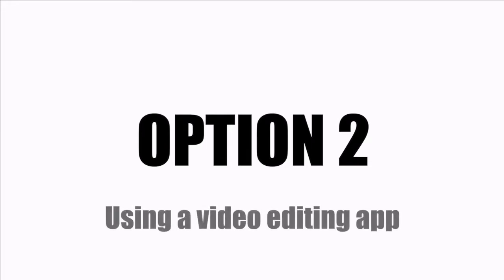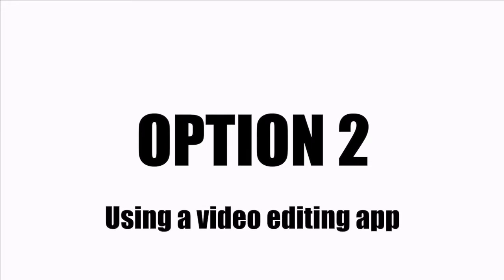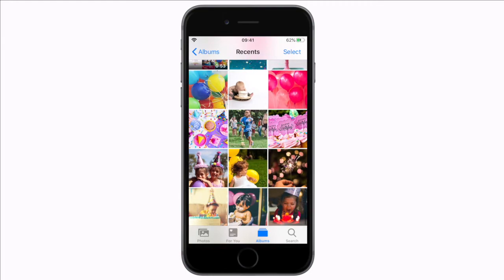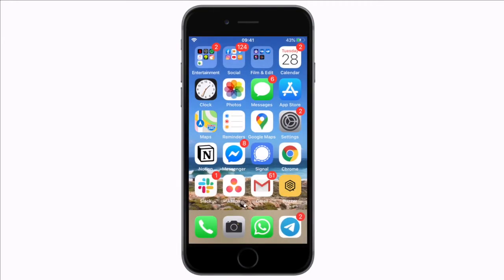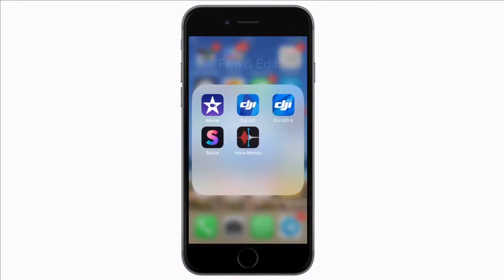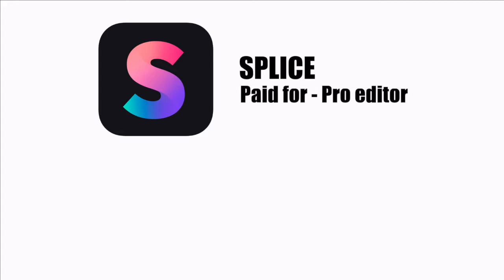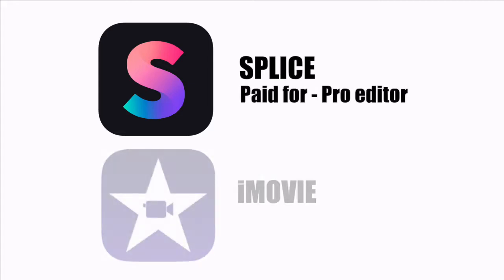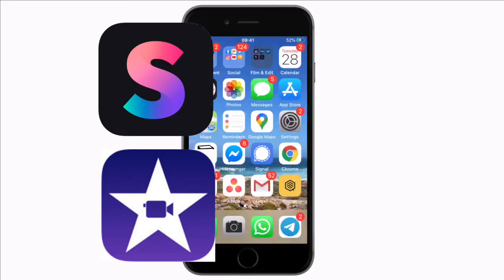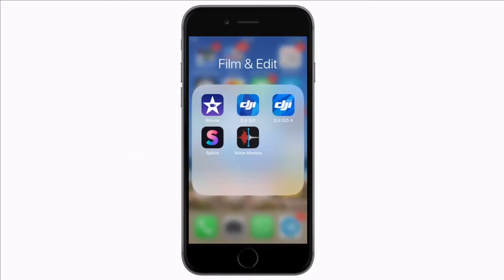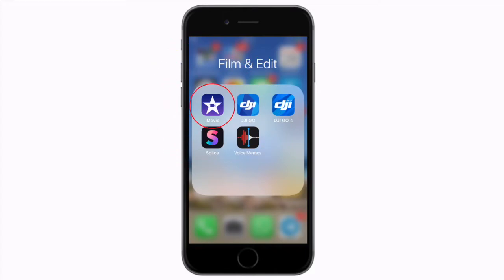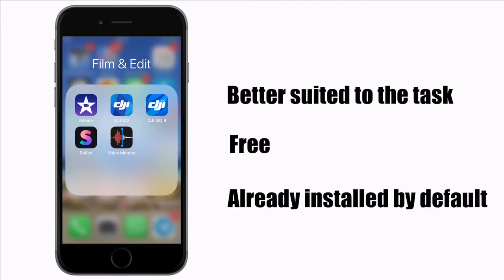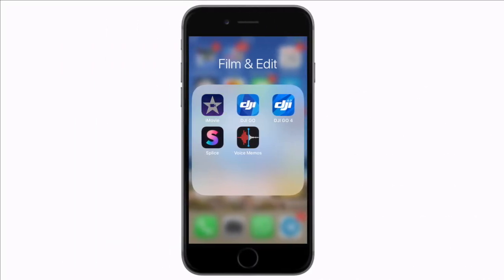If you're interested in taking more control of your video edits then I also want to show you how to make a video with images and music in a third-party editing app as well. Let's close this down and go over to my editing apps. I have two apps installed on my iPhone that I like to use for different types of videos. Splice is my paid-for or professional editor and iMovie is the quick job movie maker. For creating slideshows with music I'm going to use iMovie for three reasons. It's better suited to this task, it's free and it comes with your iPhone. You don't need to install anything else.